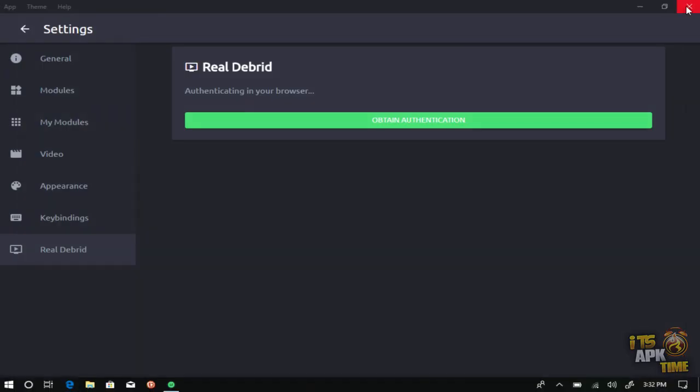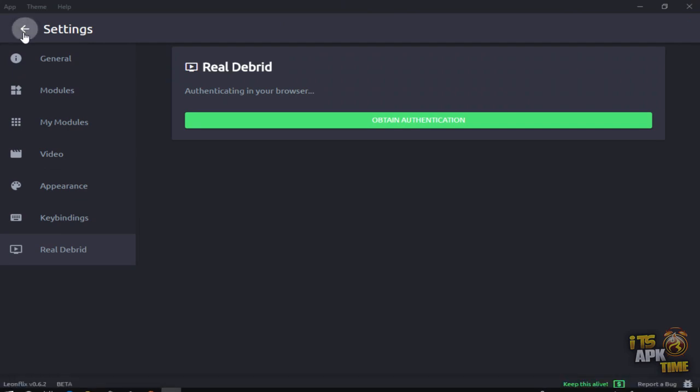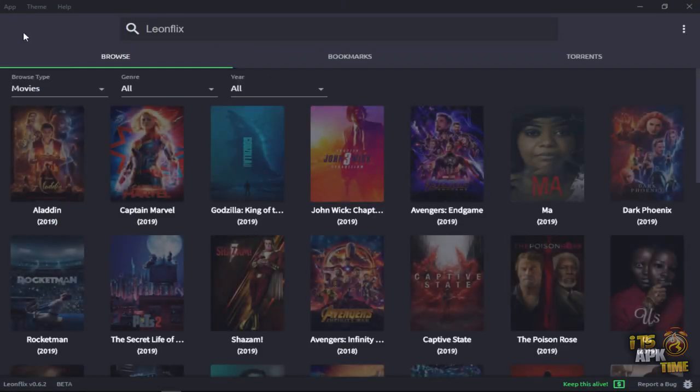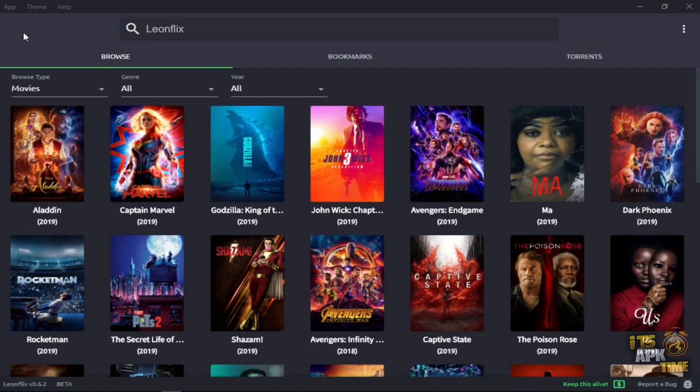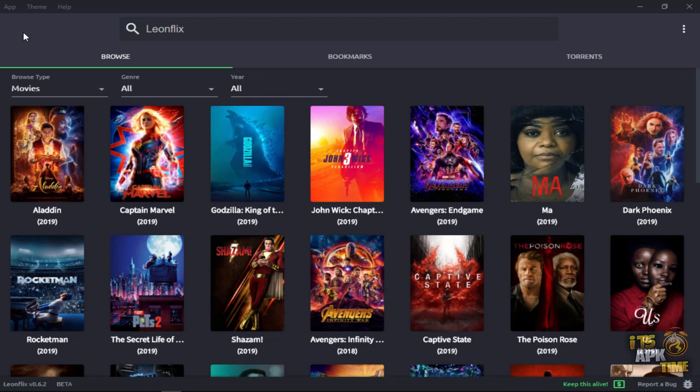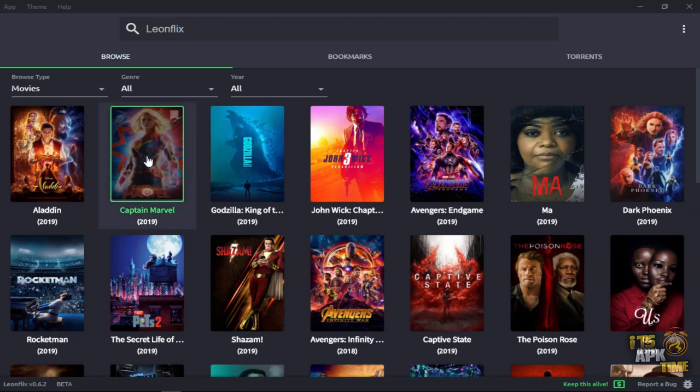But now jumping back to the main screen, the movie posters, for the free use of it, that's not real debrid dependent. Okay, we're going to just show you what you can expect out of this. So I'm going to just type on Captain Marvel here.